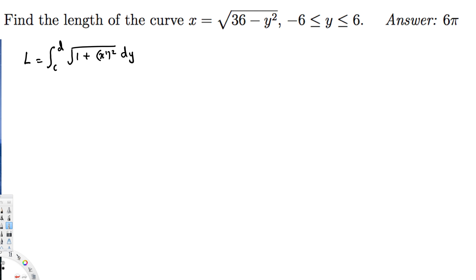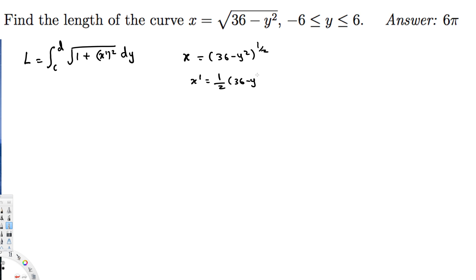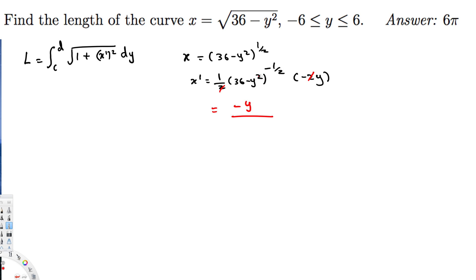So x = (36 - y²)^(1/2). Let's find the derivative. That gives us (1/2)(36 - y²)^(-1/2), and by chain rule the inside derivative is -2y. We can cancel the 2 and -2, leaving us with -y on top. Bringing the power to the denominator gives x' = -y / √(36 - y²).